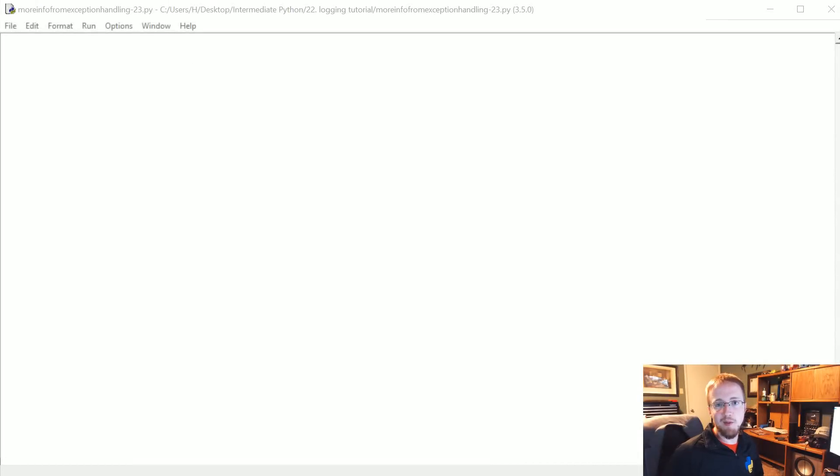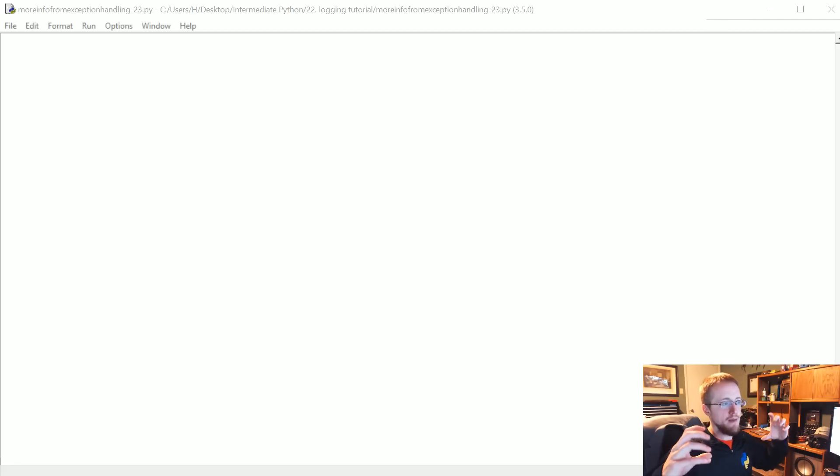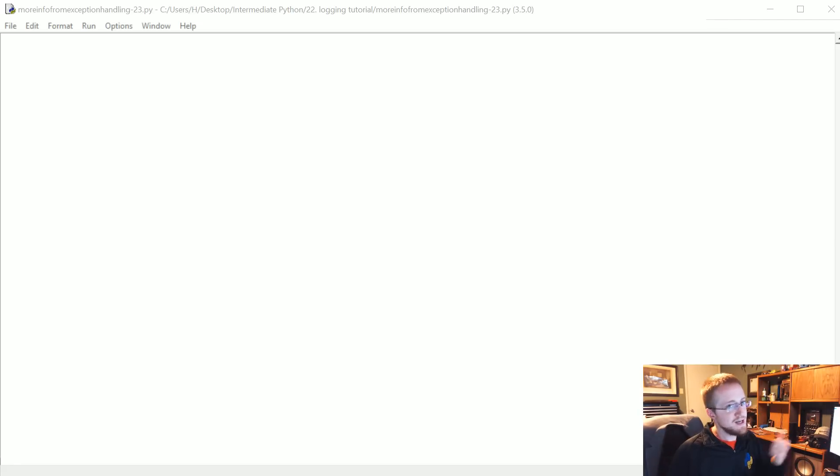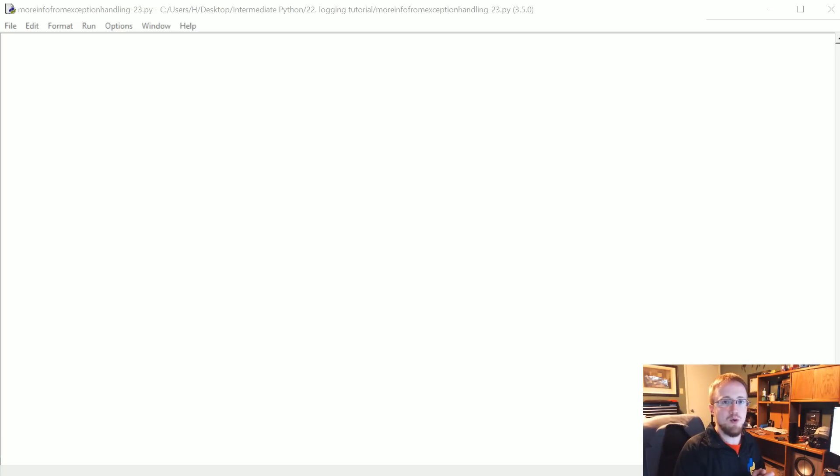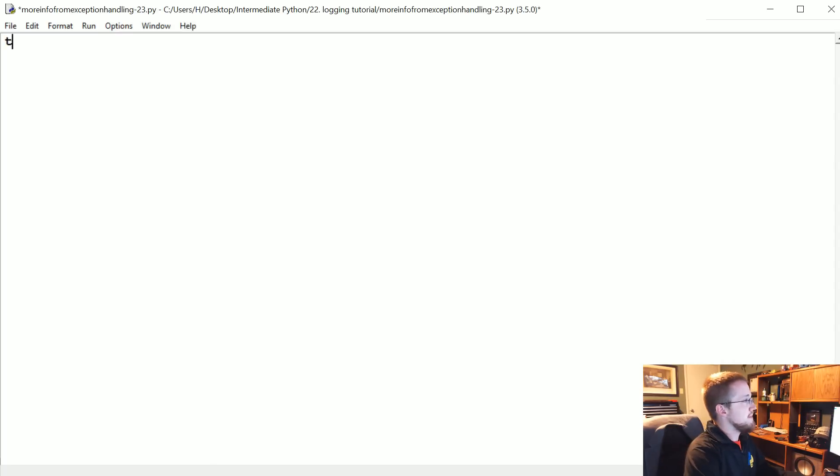What is going on everybody, welcome to part 23 of the intermediate Python tutorial series. In this part we're gonna be talking about handling errors and actually getting all the information that we might need, especially when we are doing something like logging as we covered in the previous tutorial.